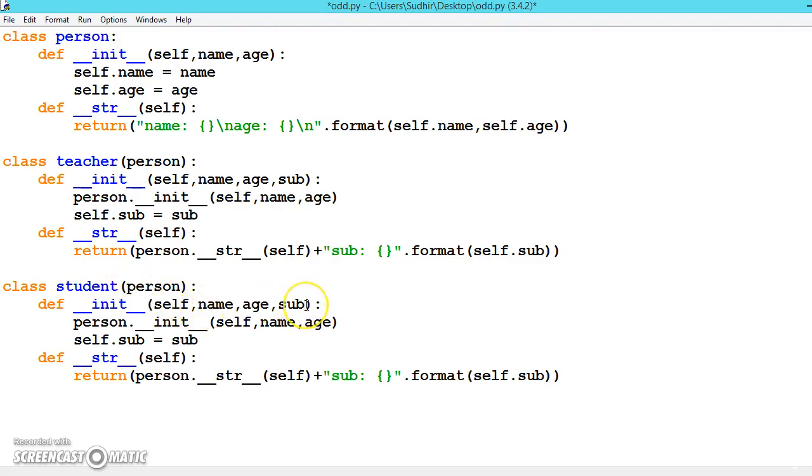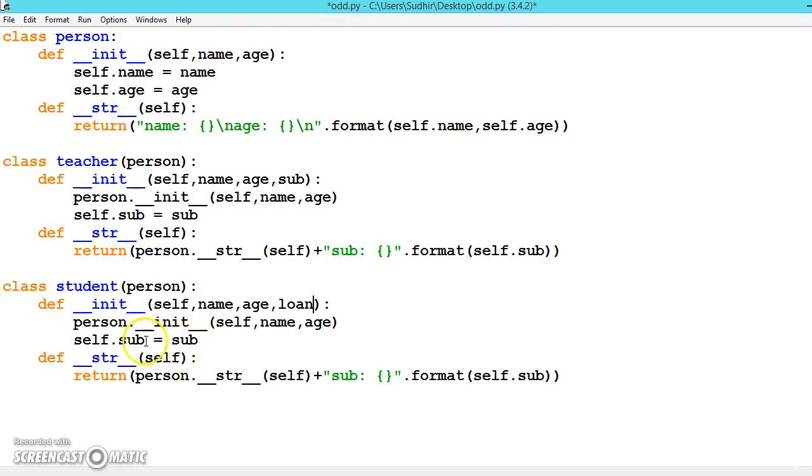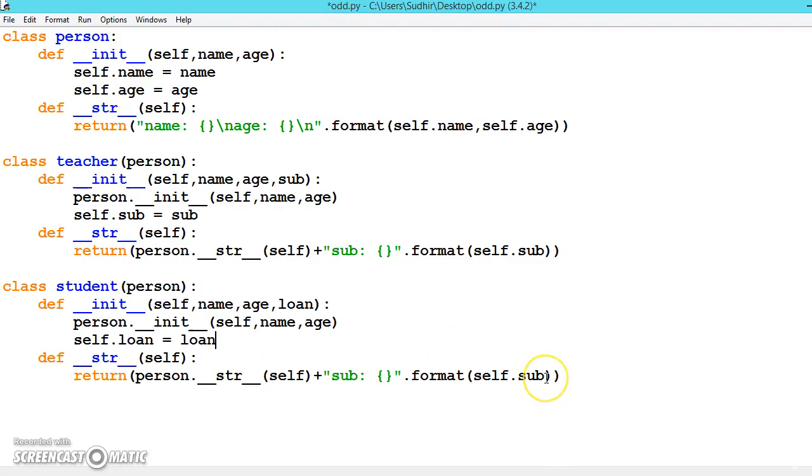The student class contains a loan property. First we call person.__init__, then we set self.loan = loan. We modify the __str__ method to add the loan information.